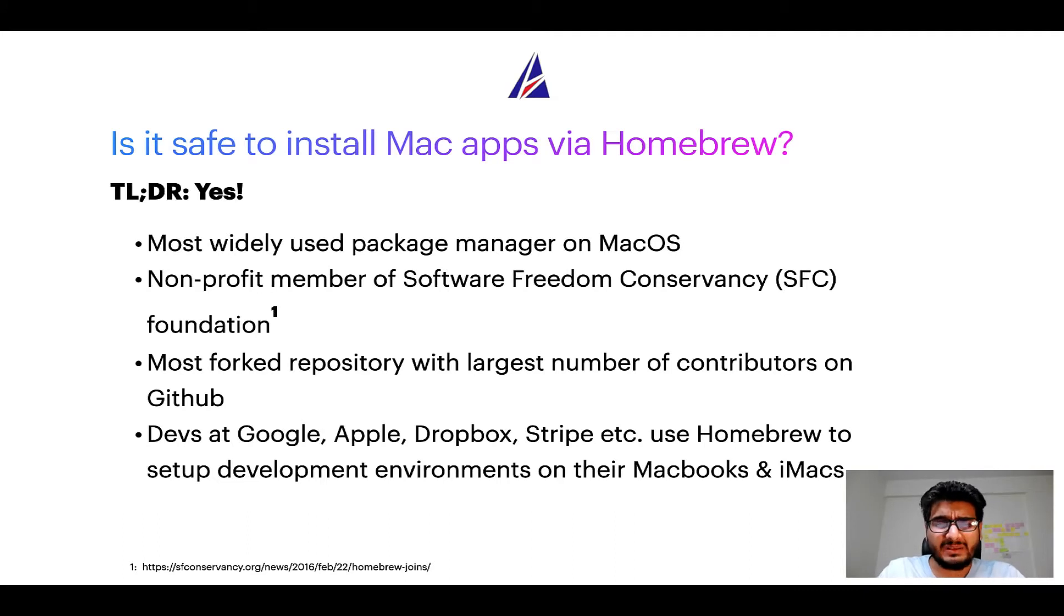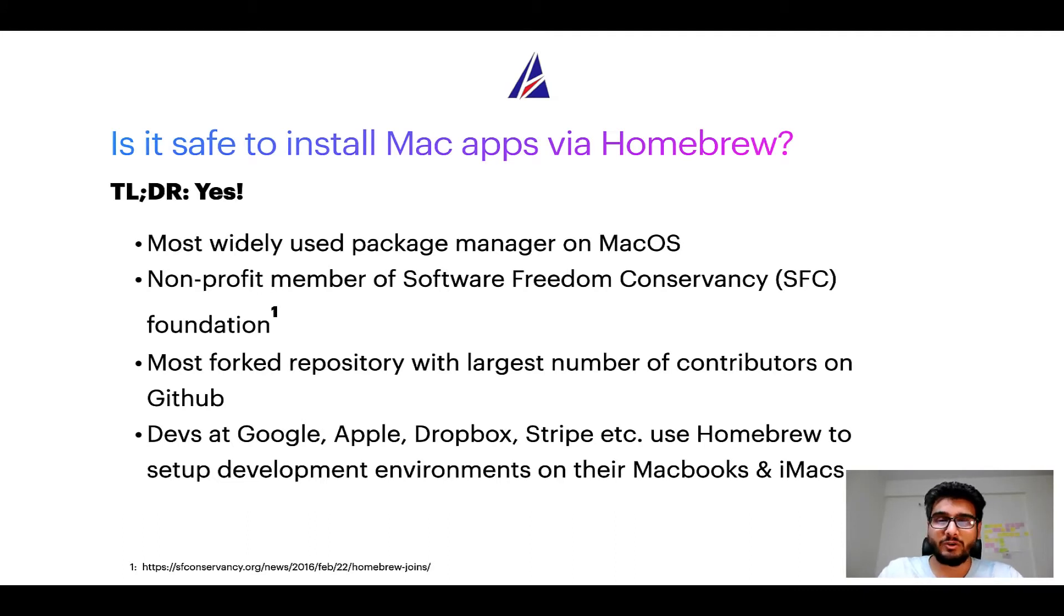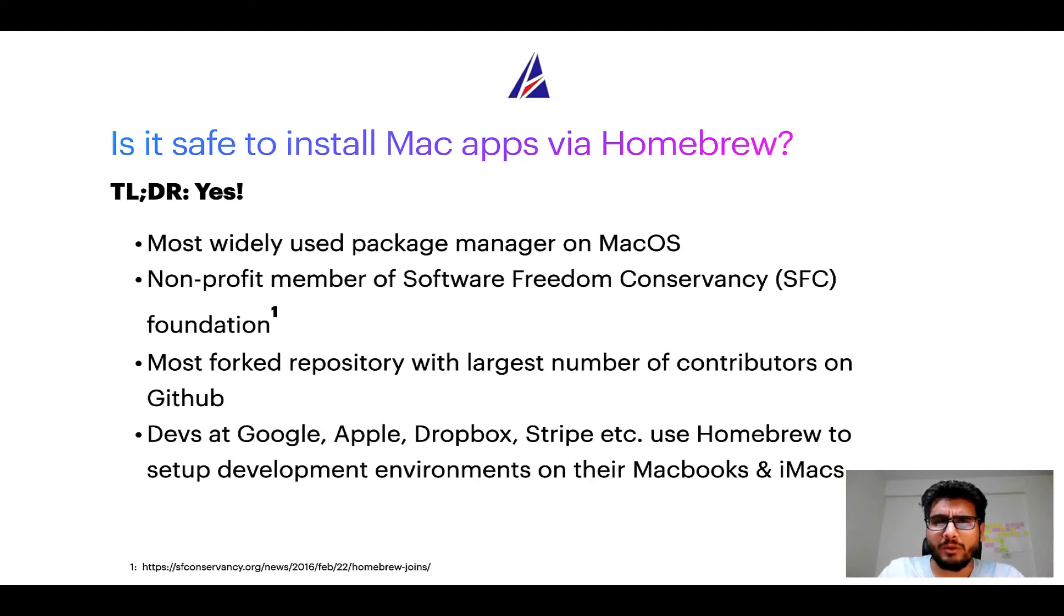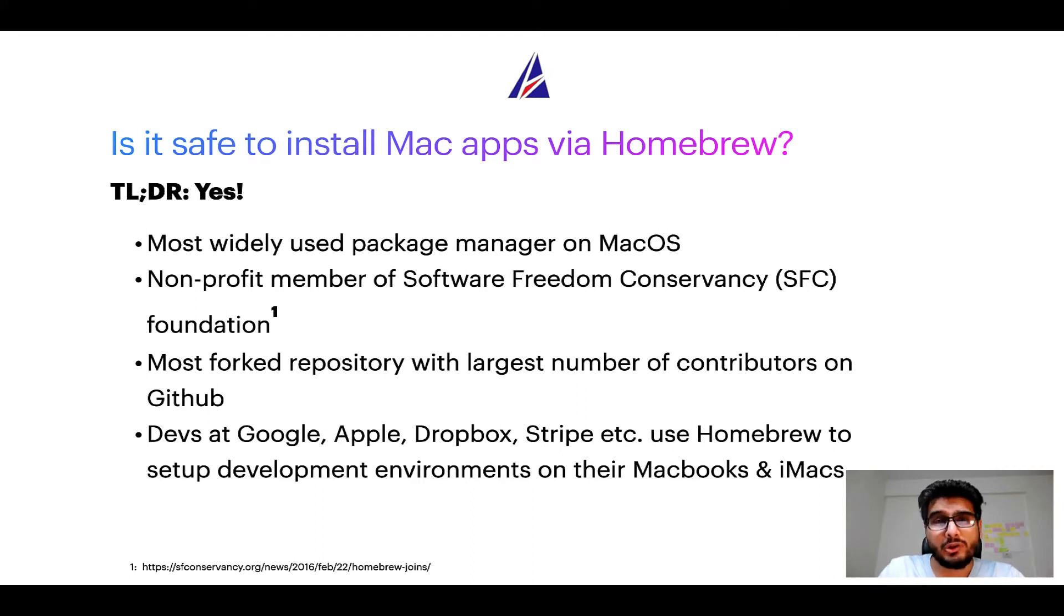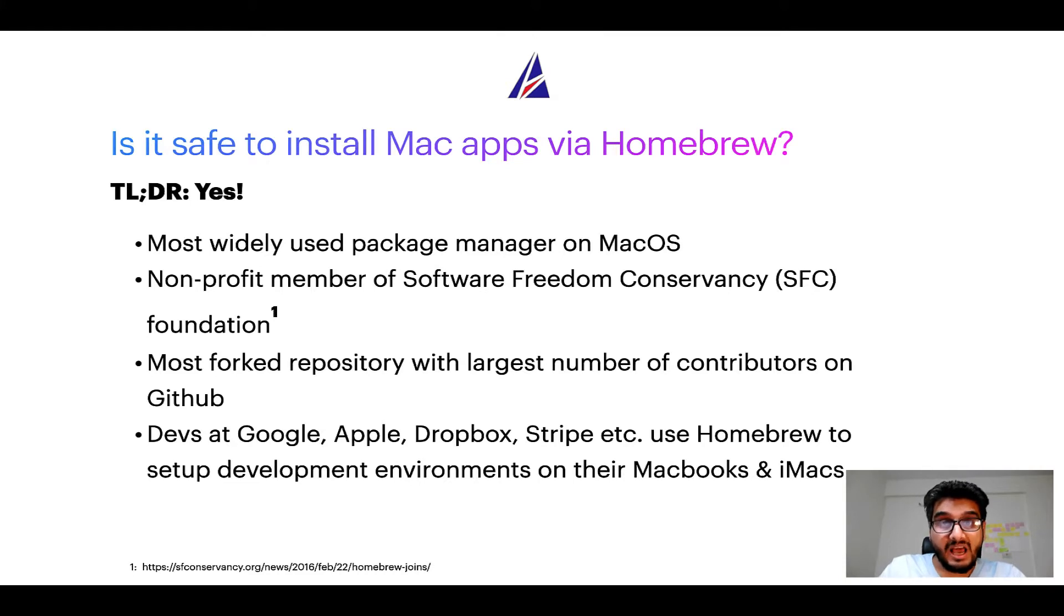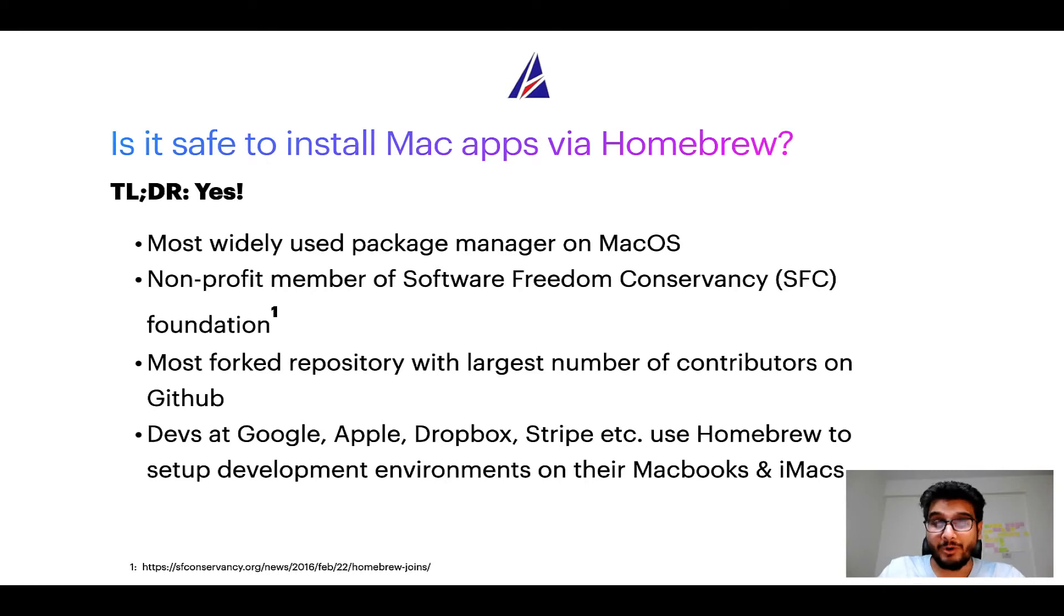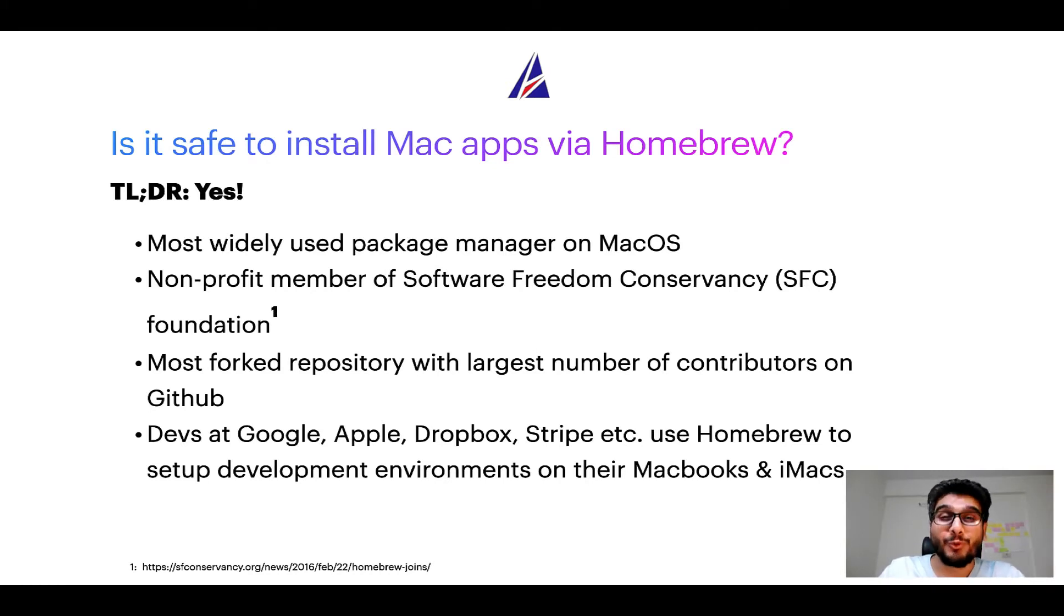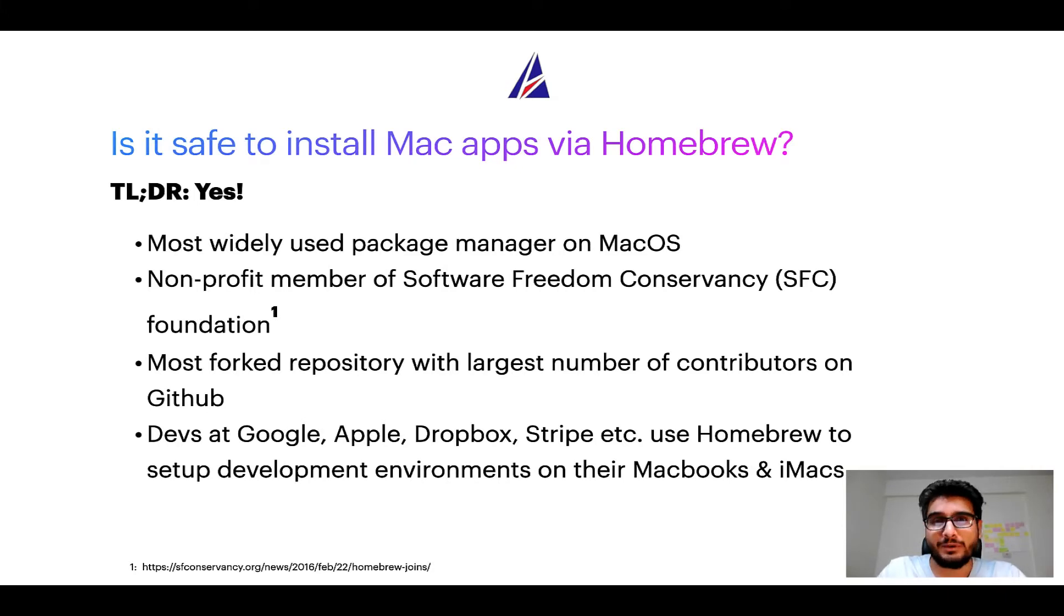In fact, Homebrew is the most popular and thus most widely used package manager on macOS. Moreover, Homebrew is a non-profit member of Software Freedom Conservancy Foundation, also known as SFC Foundation. Many other open source projects like Git, Busybox, Samba, and Wine are all part of this Software Freedom Conservancy organization. Also, you might be surprised to know that Homebrew is the most forked project on GitHub and it has the largest number of contributors on its GitHub repository.